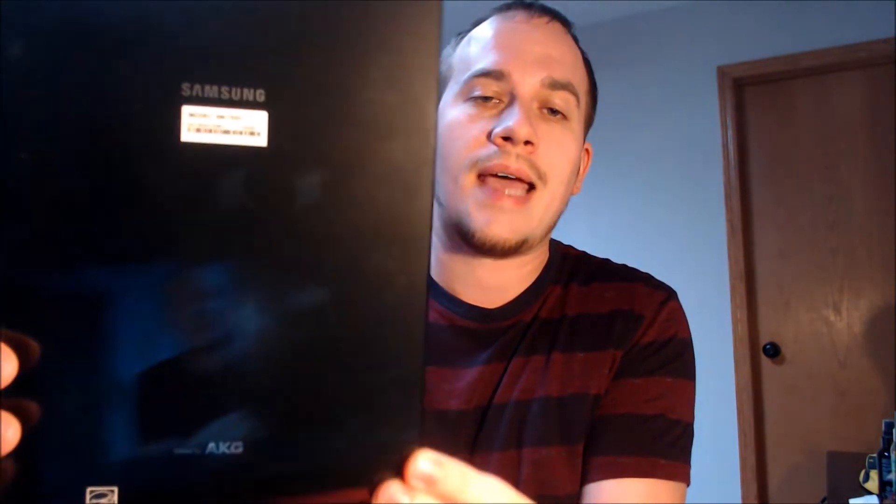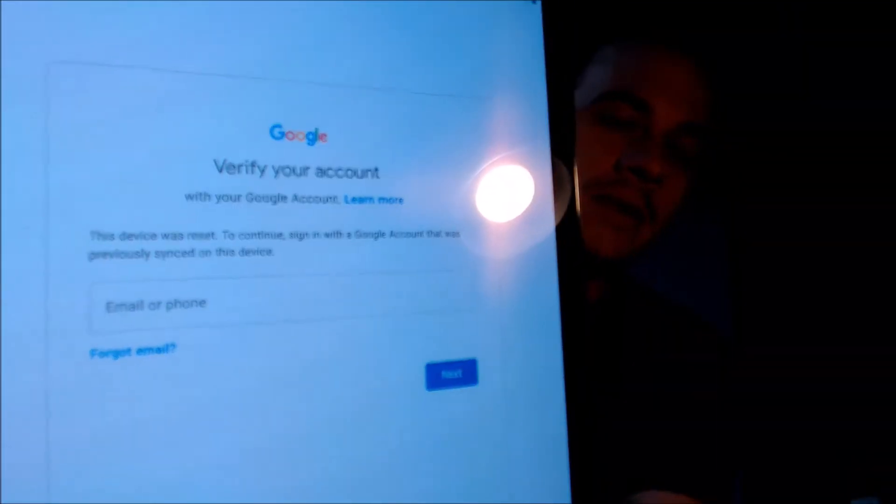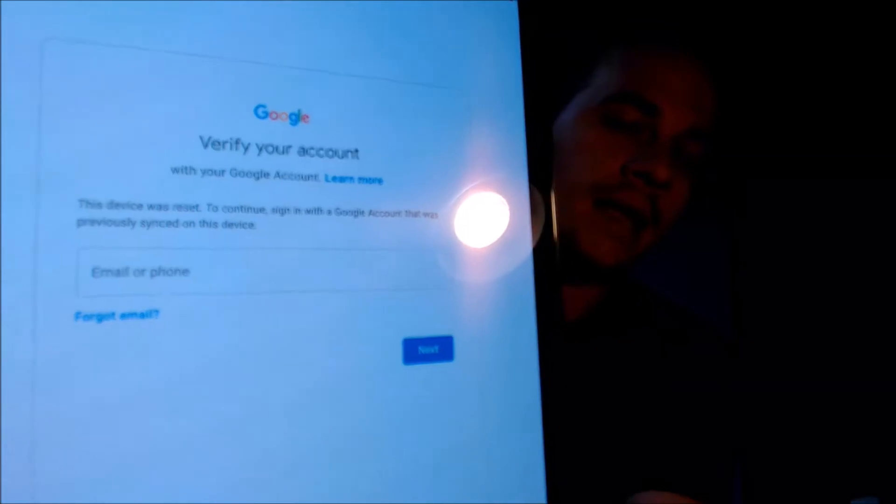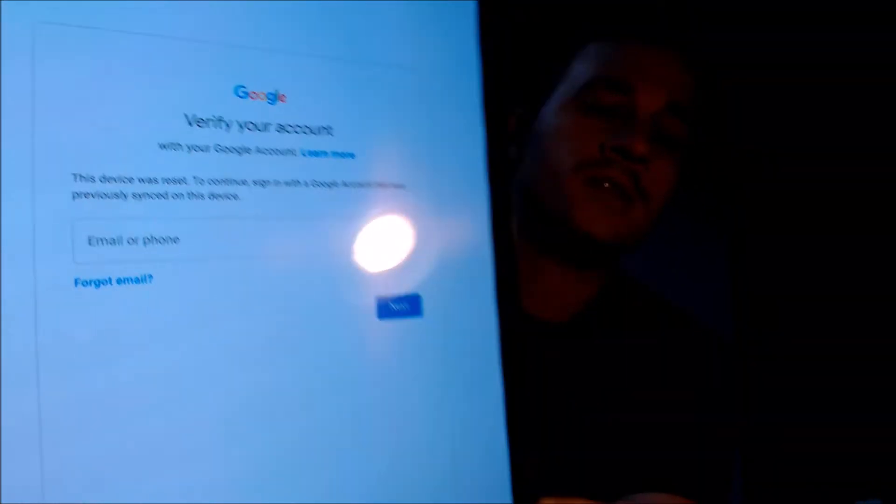Here with us today, we have a Samsung Galaxy Tab S3, and this is a device that does have the Google Lock enabled because, as we can see, as we're going through the setup steps, we get to the screen that tells us that the device was reset, and to continue, we have to sign in with the Google account that was previously on the device. That is basically what the Google Lock consists of — it means that only the original account will allow you to get back into the device after it's been factory reset without first removing that account from it.